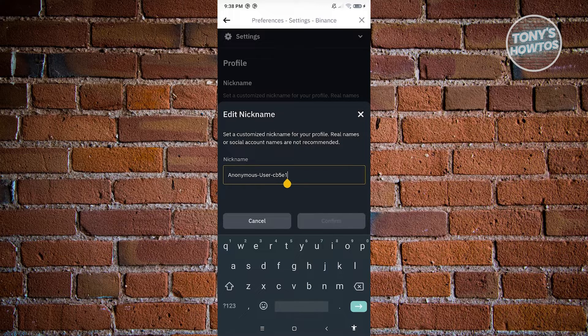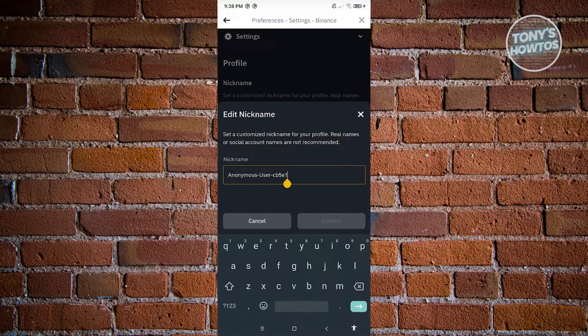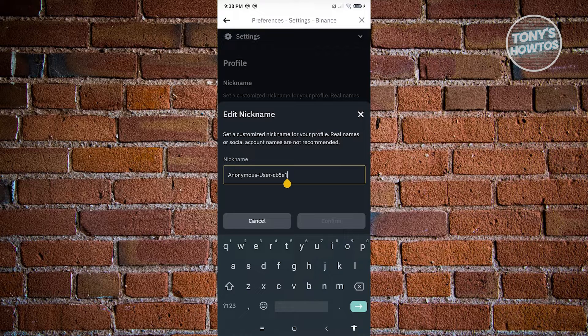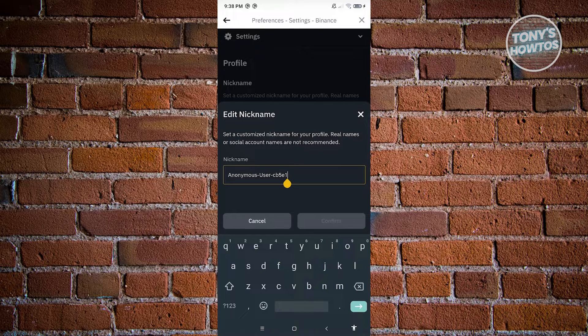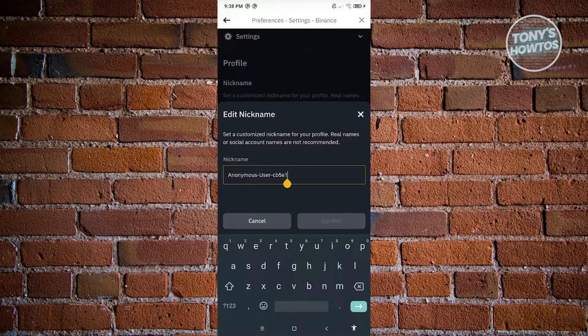It's also recommended that you do not mention your actual name here on the platform itself. But that's about it.